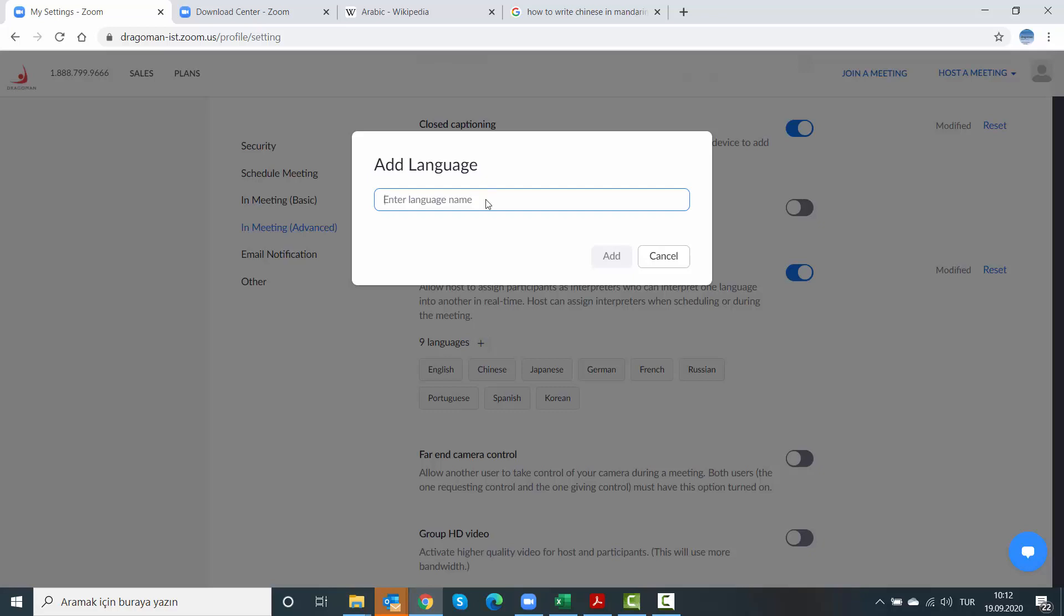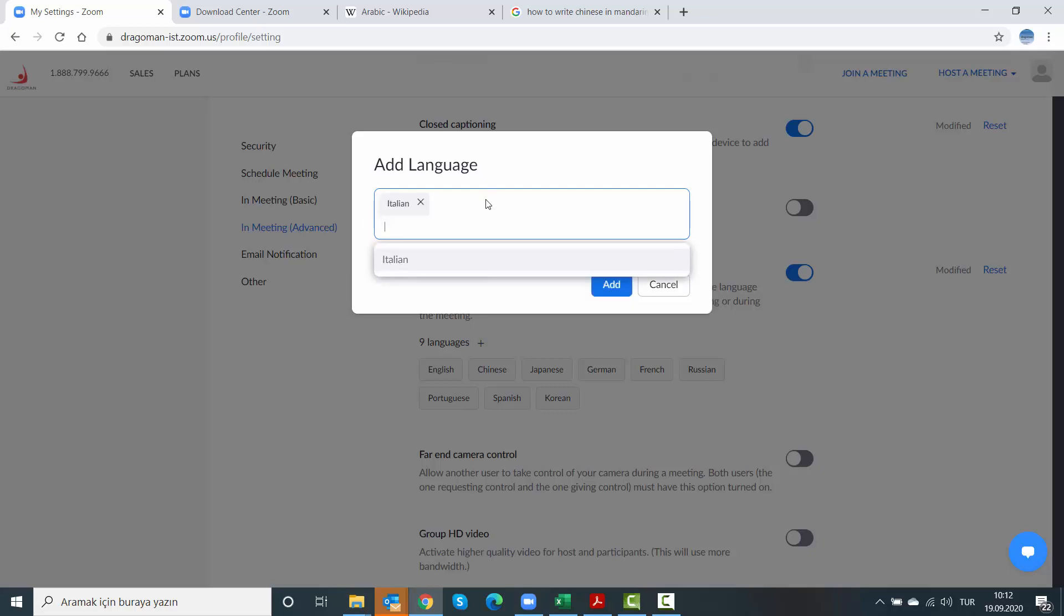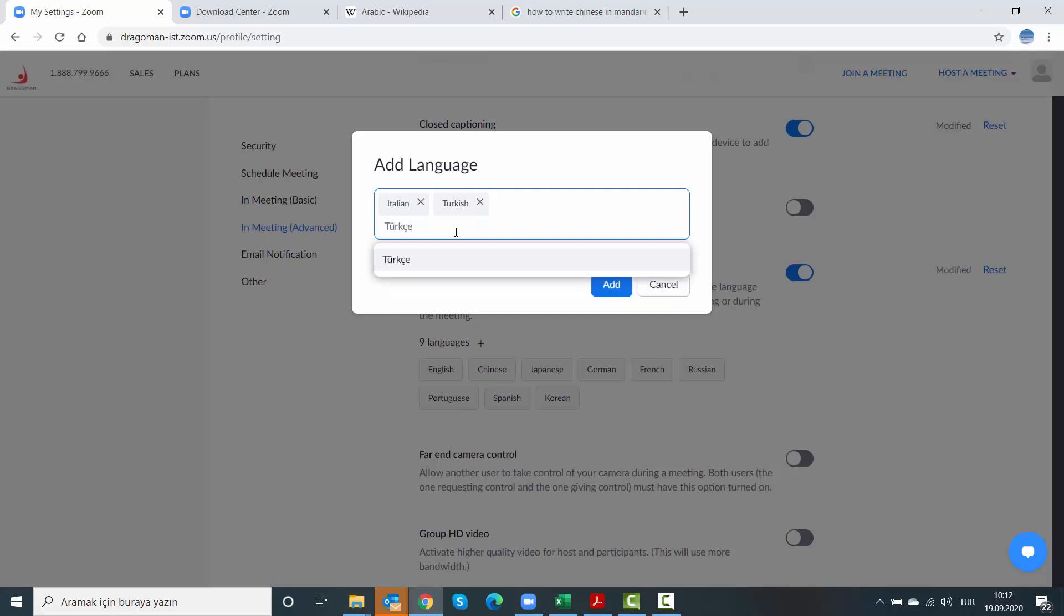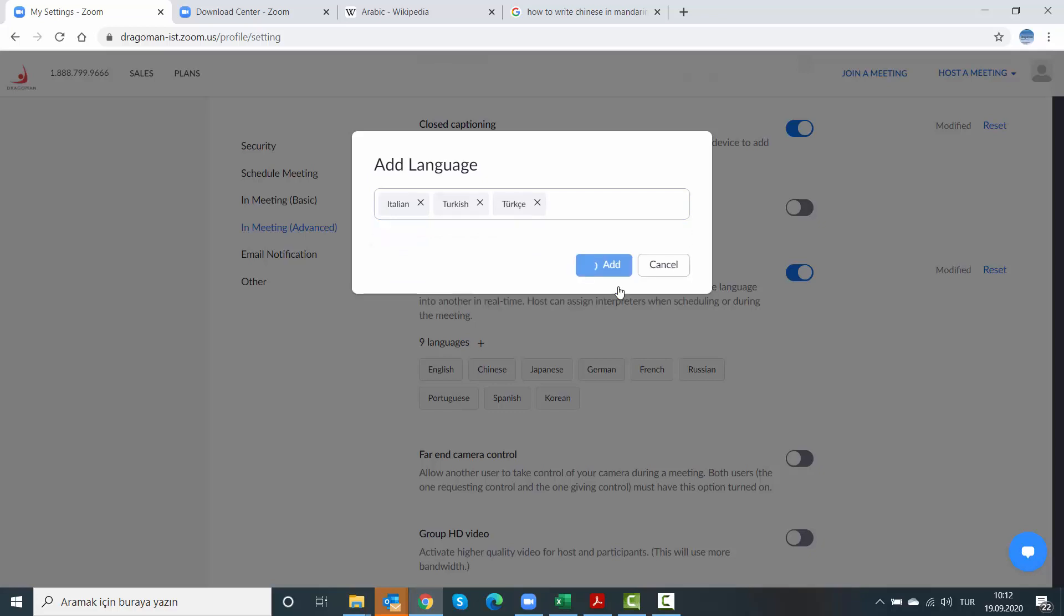we can click and add, say, Italian. We can add multiple, for example, Turkish. Or we can add Türkçe, the Turkish form of Turkish. And then when I say add, they will be added.